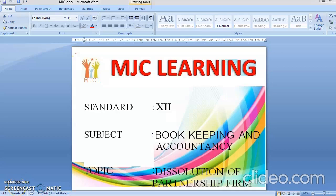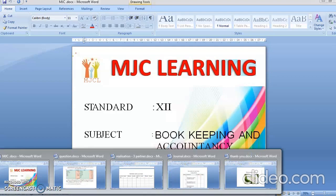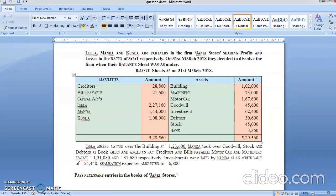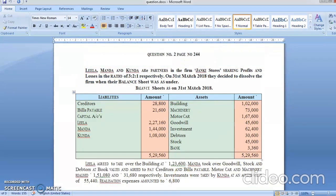Welcome to MJC Learning. Today we are going to start 12th standard bookkeeping and accountancy, topic number 6: dissolution of partnership firm. Students, we have already solved one problem about dissolution of partnership where the problem demanded the ledger, so we had prepared the ledger. Now we will go to question number 2 of the government textbook on page number 244. Let's read the problem first.